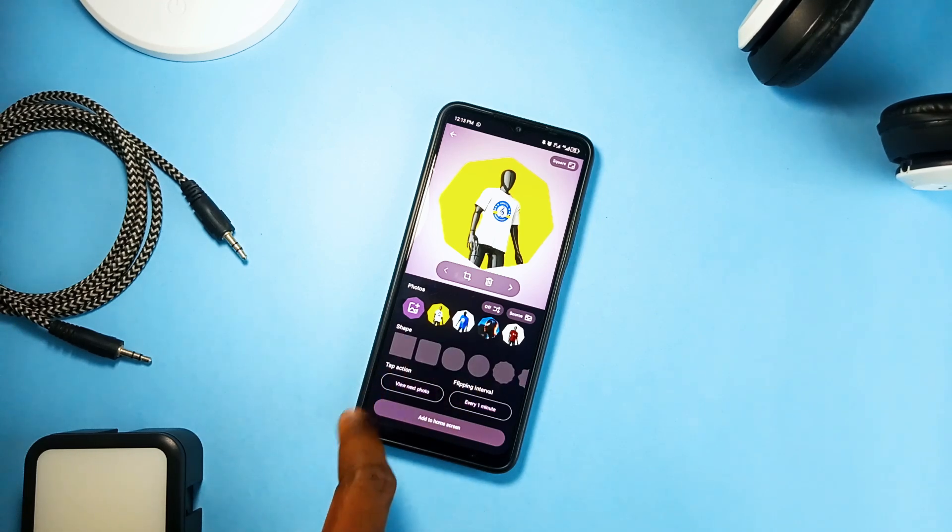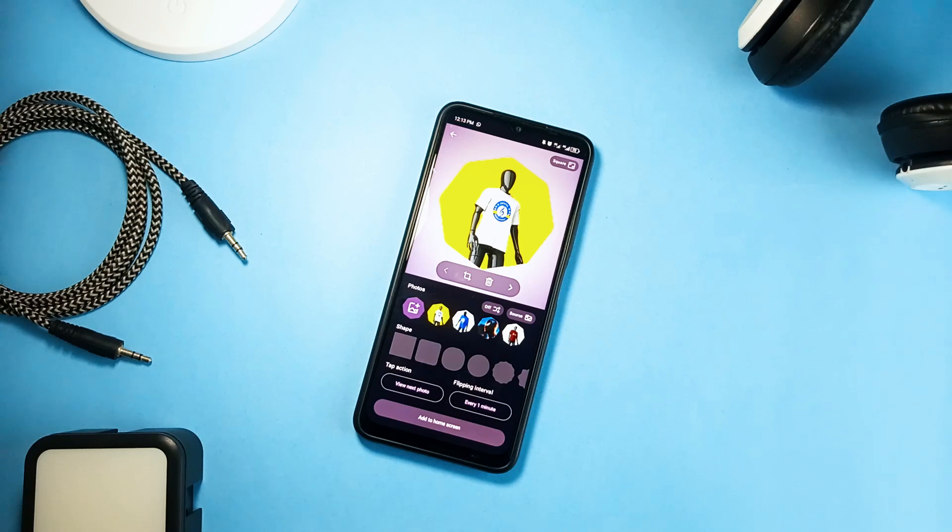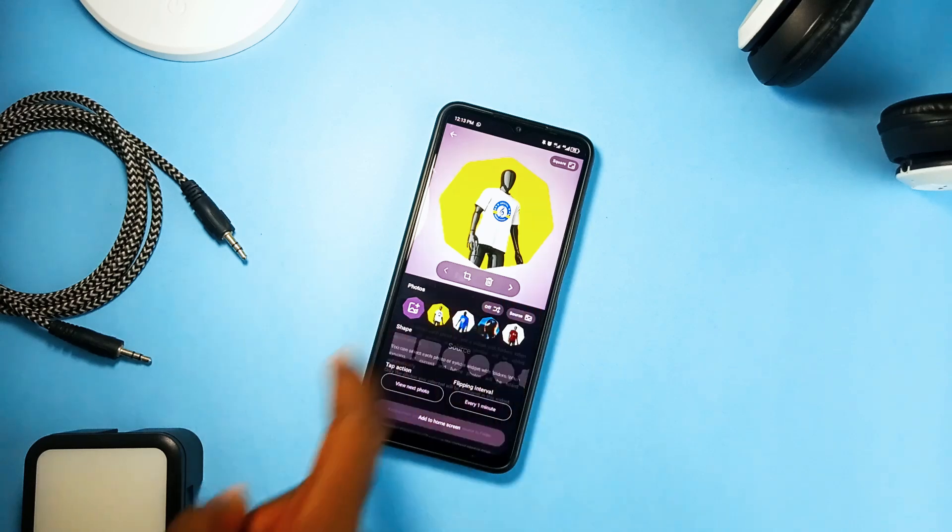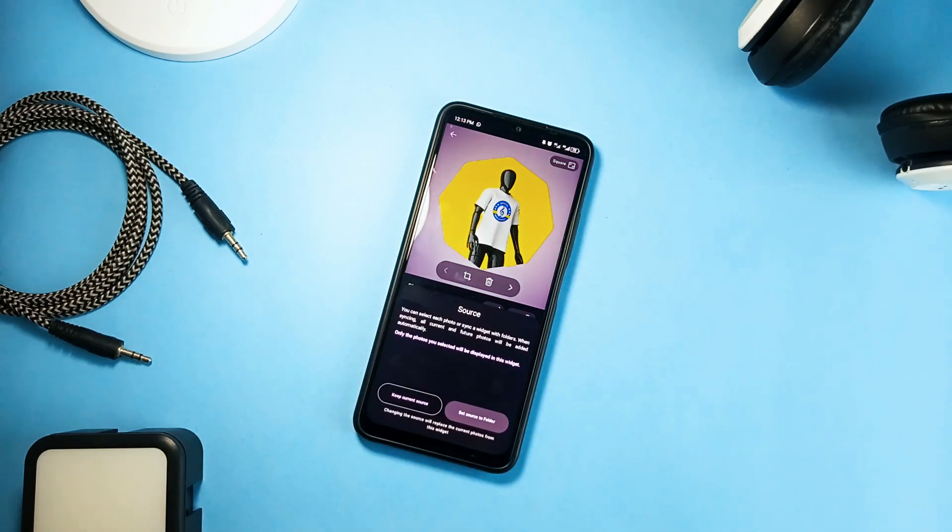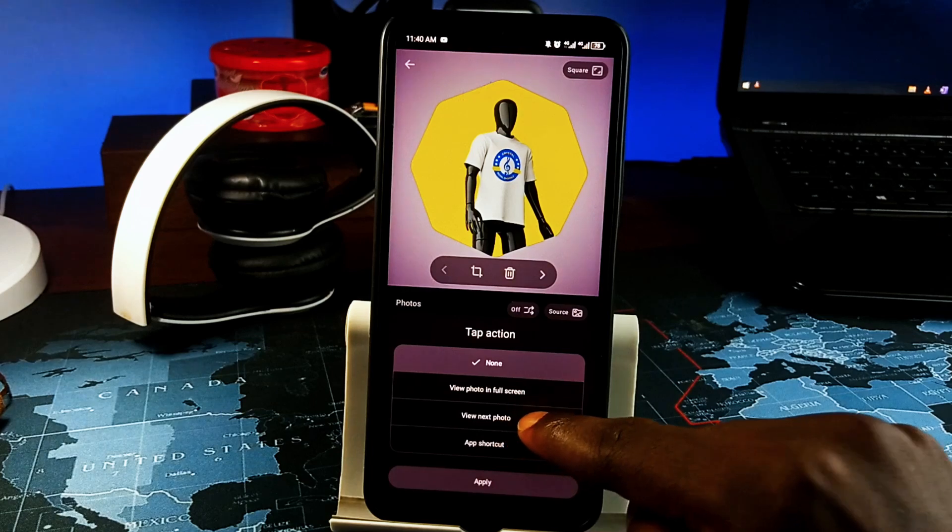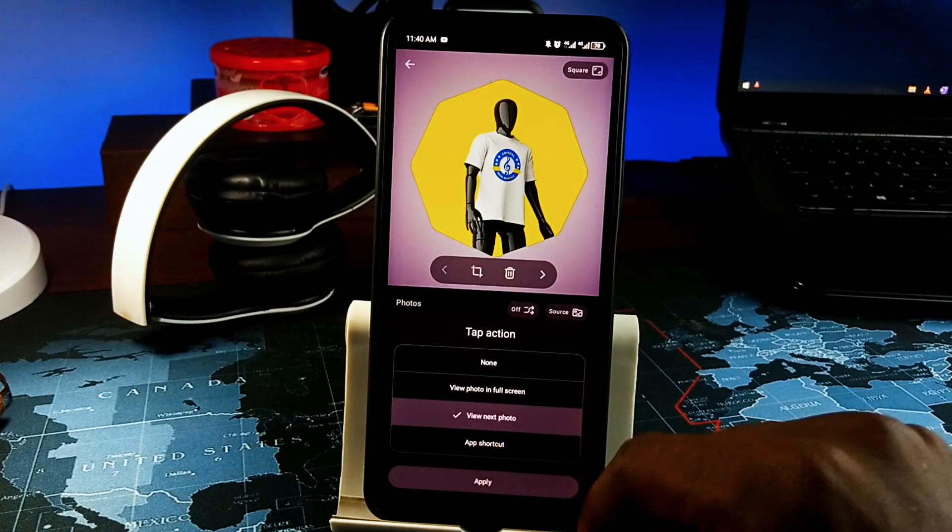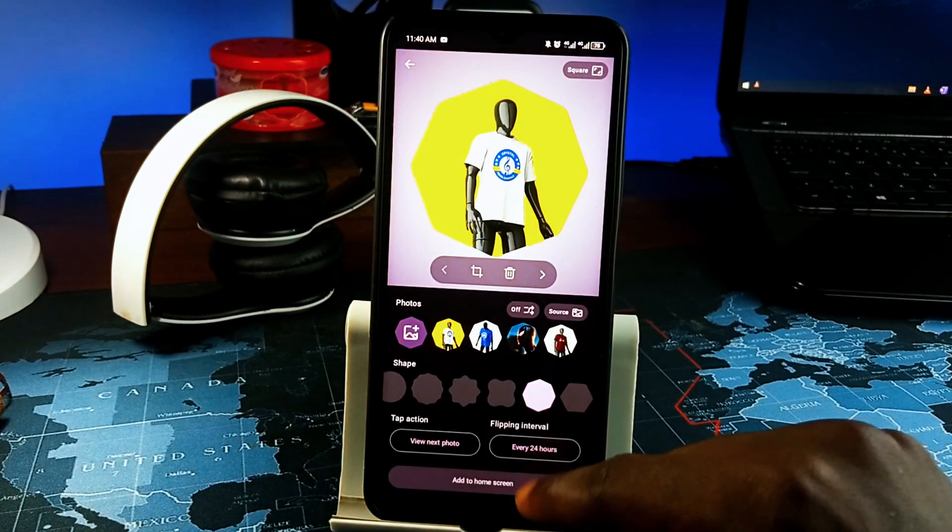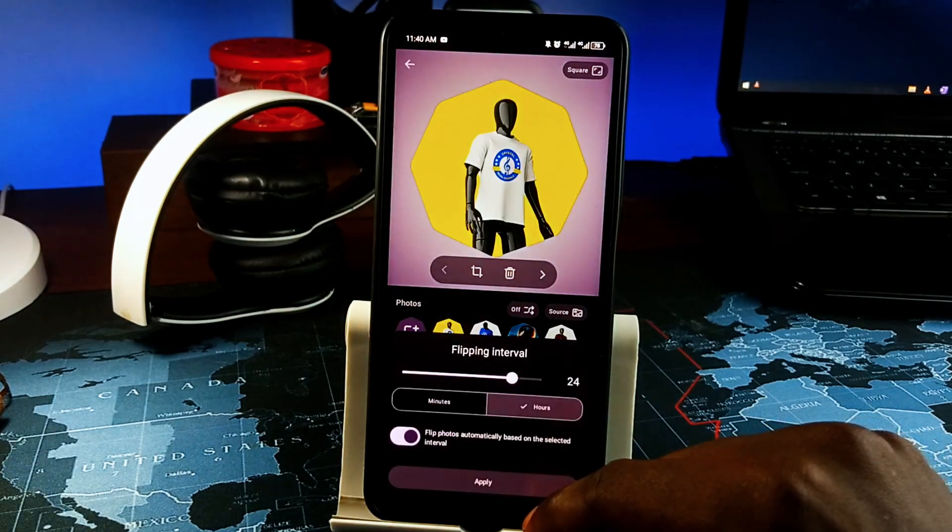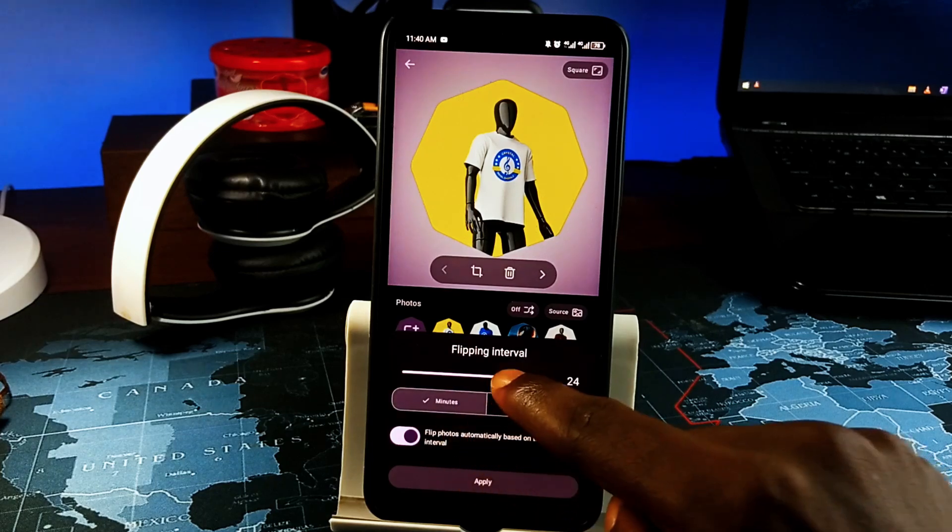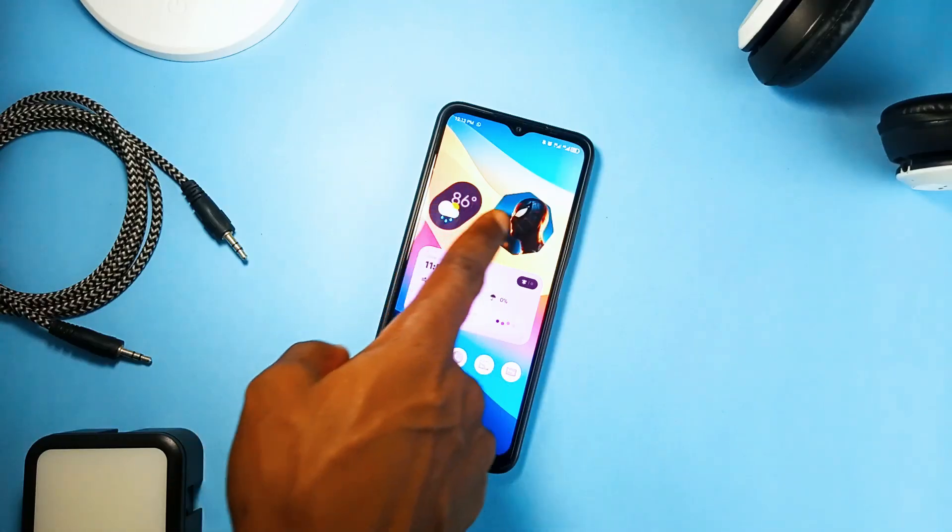The widgets are in various shapes. You can choose single photos or choose an entire folder of images. You can set the tap action so when you tap on the widget it can either open images in full screen, view the next image, or open an app shortcut. It works pretty well, refreshes on time and it's very responsive.